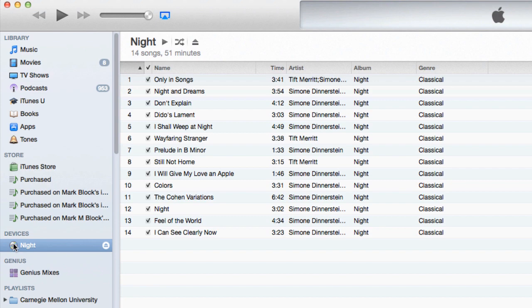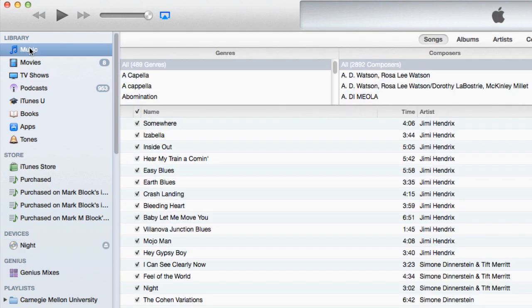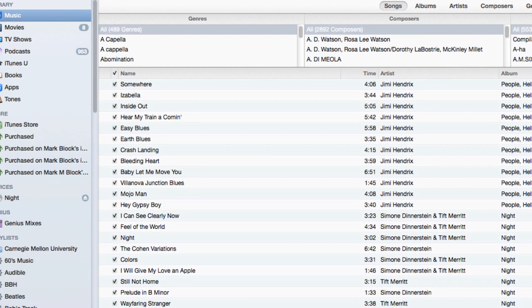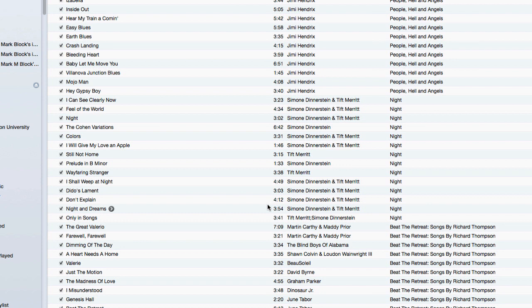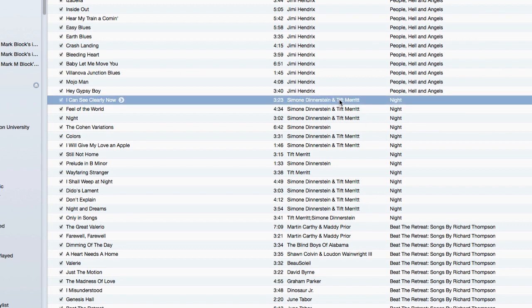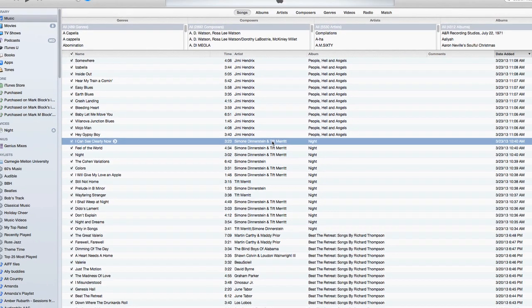You'll notice that the CDDB artist data takes the new album called Night and puts in four different artists depending on who wrote or arranged the song.